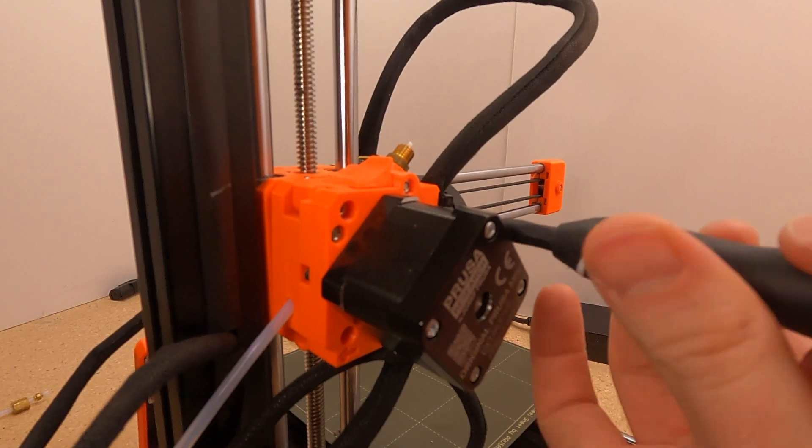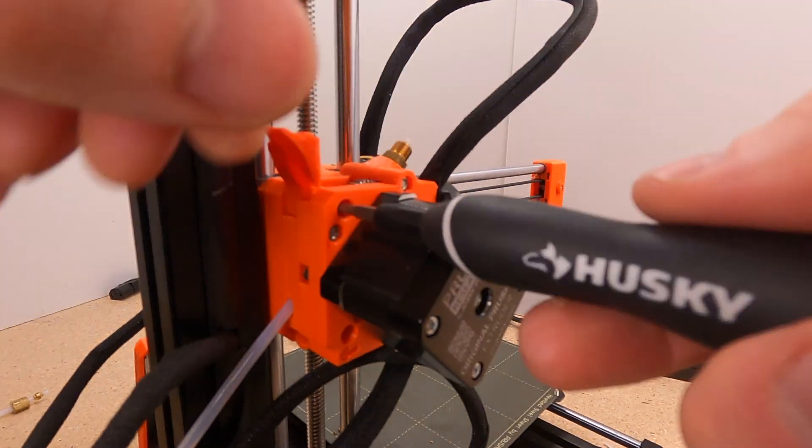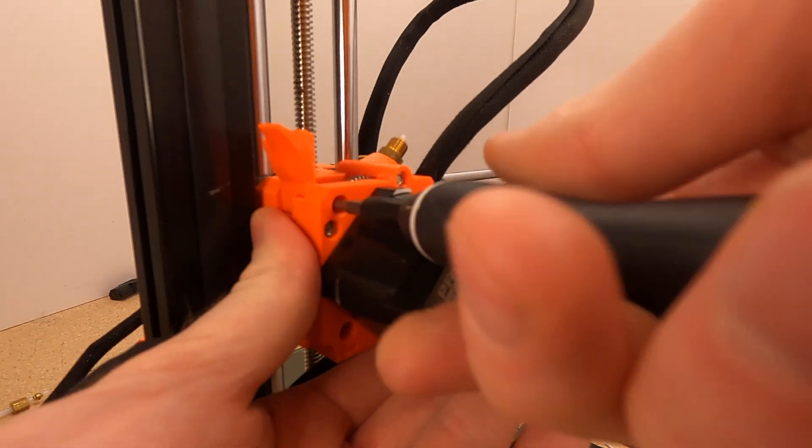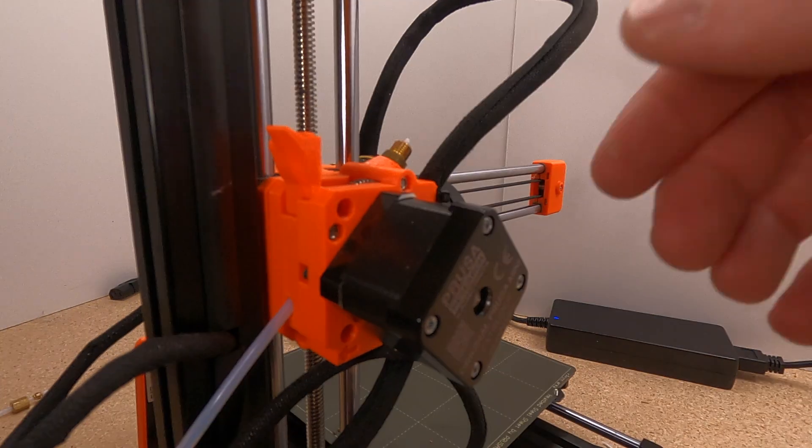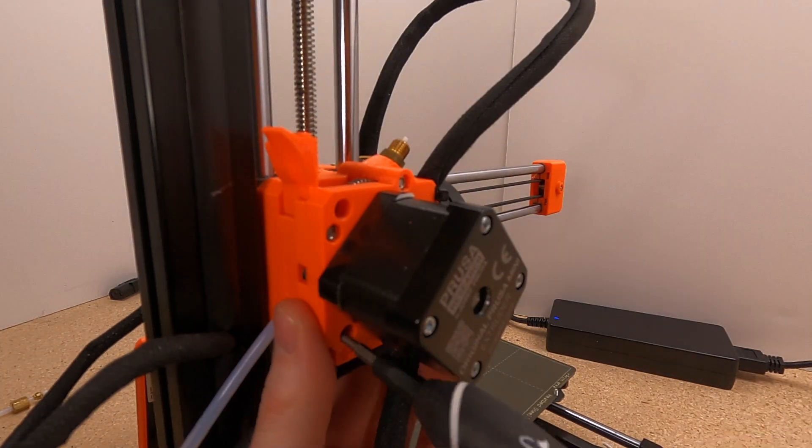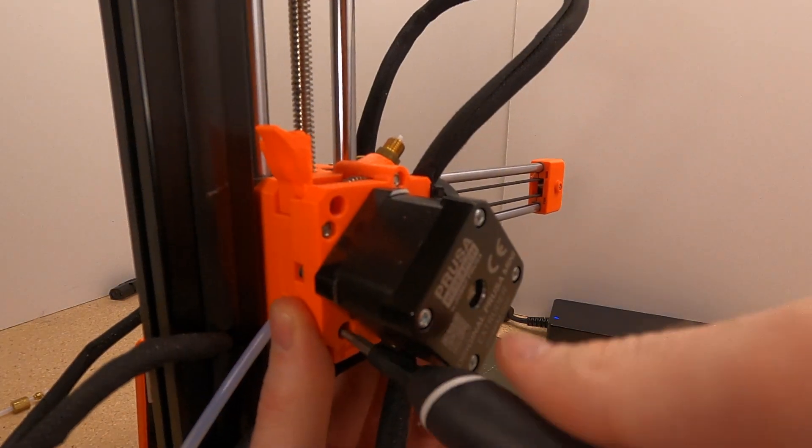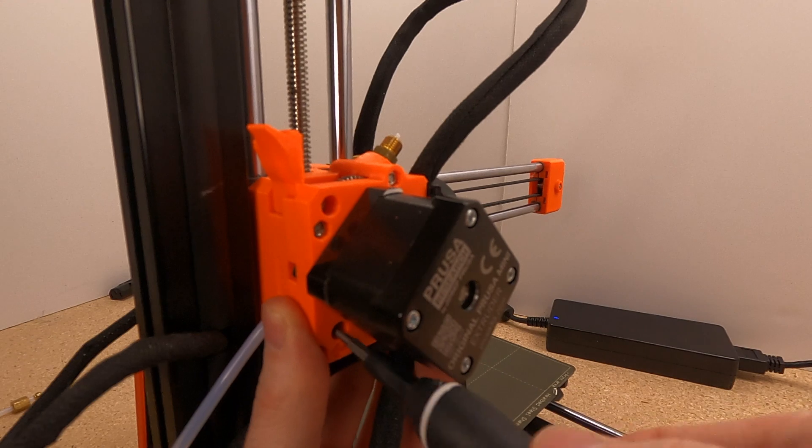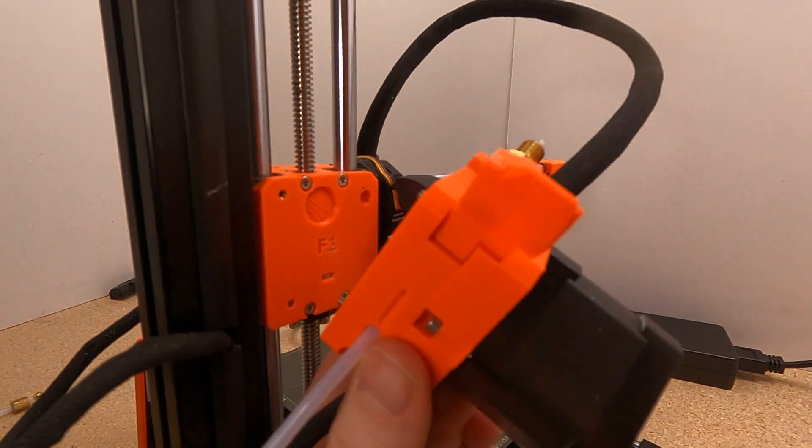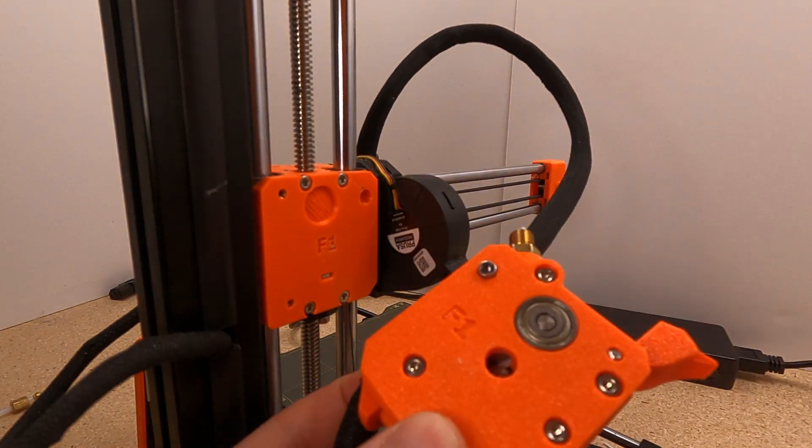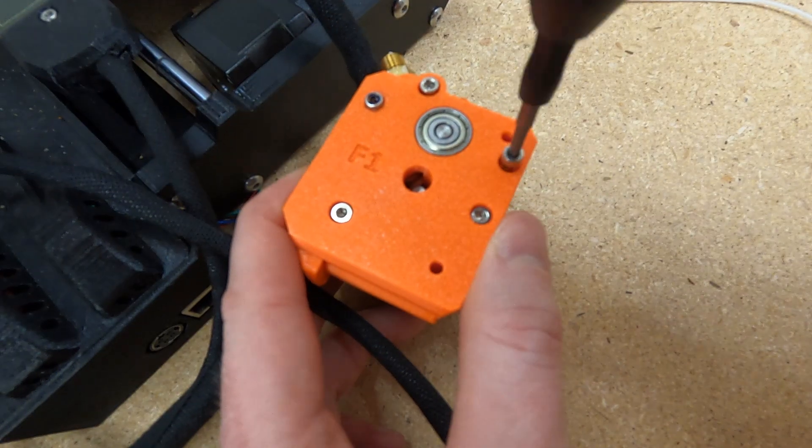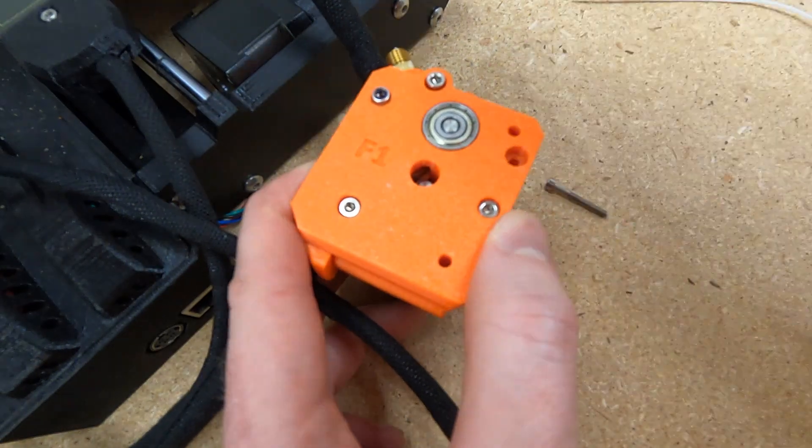Now we want to turn off the printer and then remove the extruder from the back. Using the three screws all around the extruder motor, you can remove the extruder. Make sure you're supporting it as you take out the last screw. From the other side, we need to remove three more screws.